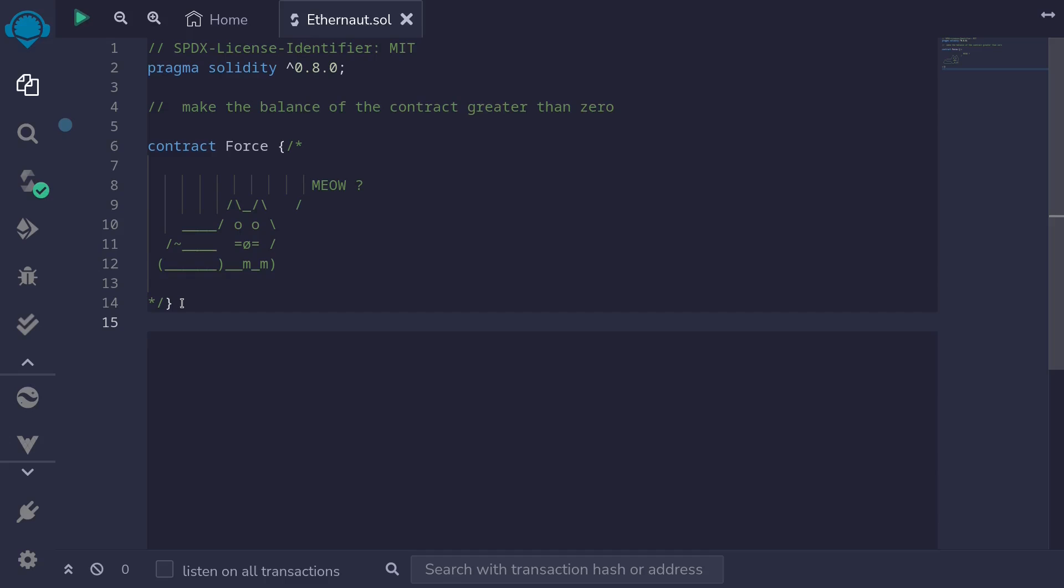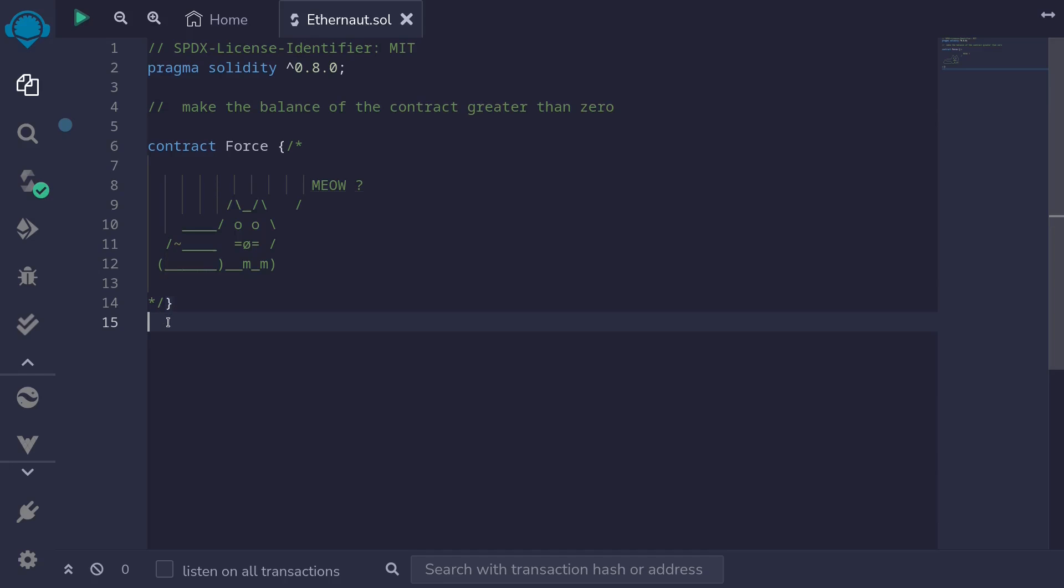For us to usually send some Ether into this contract, it needs either a payable fallback or a payable receive function, or another function that is payable. But notice here that this contract has nothing. It is an empty contract. So how can we send some ETH into this contract?